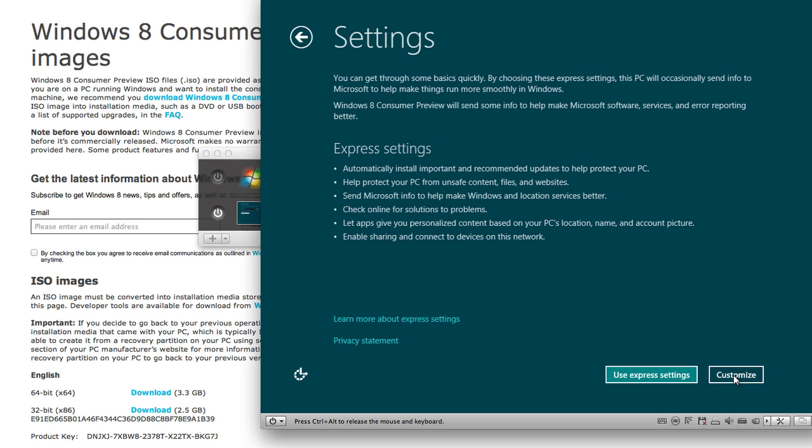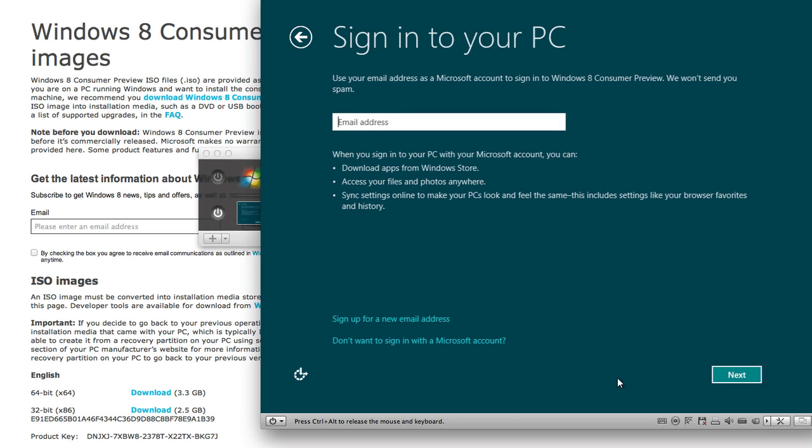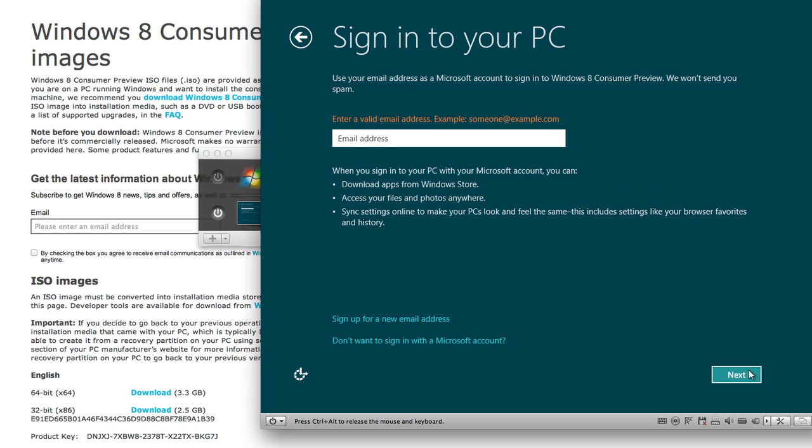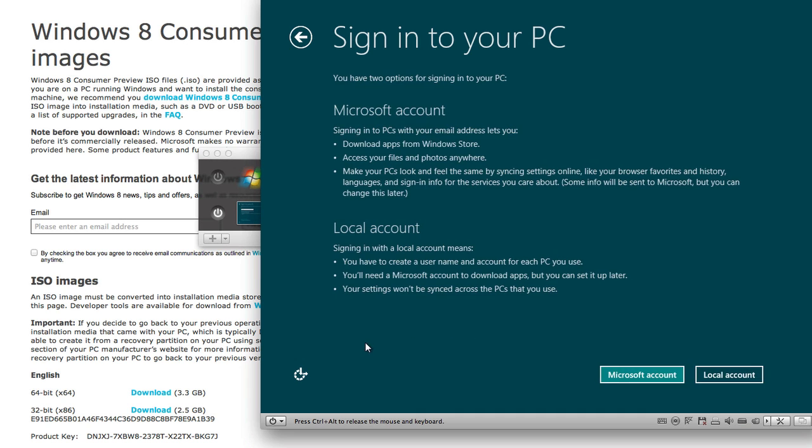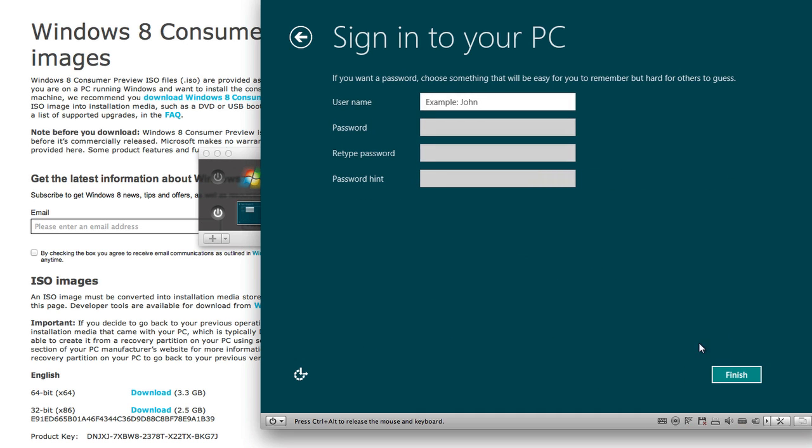Click Next and then when you go to settings you can either customize it or just use the Express settings. So I'm just going to use the Express settings. You can sign into your PC. I don't want to sign in. Let me just see if it'll let me click next. It won't. I'm just going to say don't want to sign in. And I'm going to make a local account just because this is a preview and I'm not really going to be using it all that much.